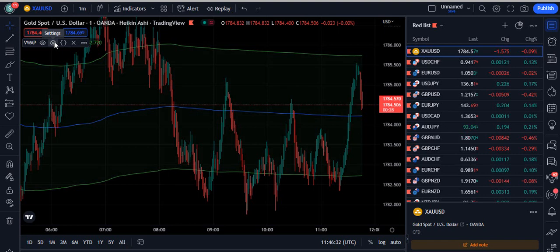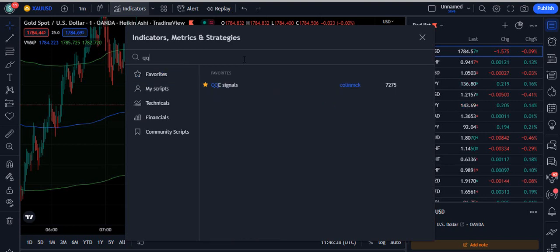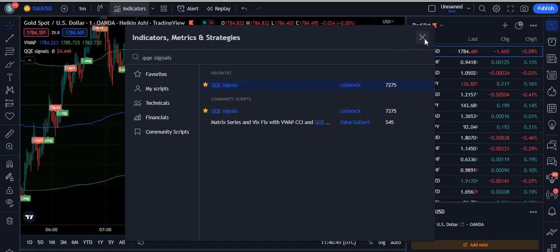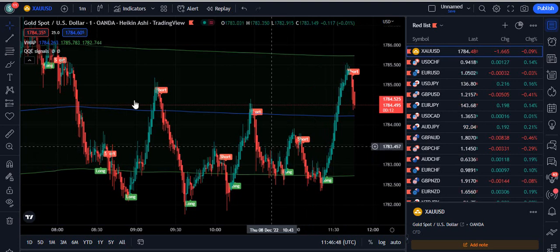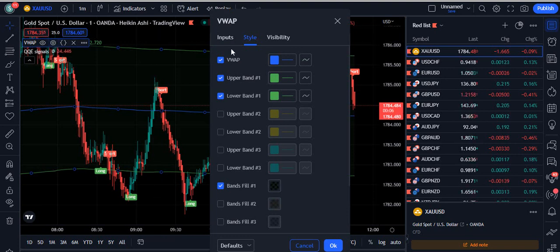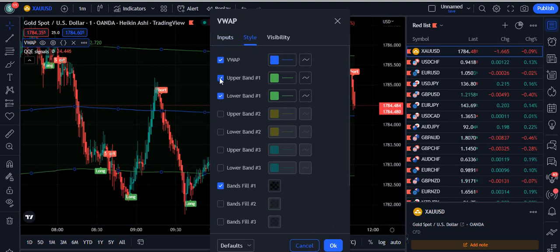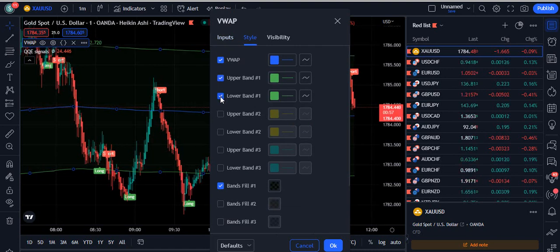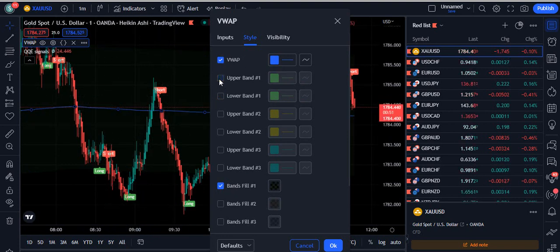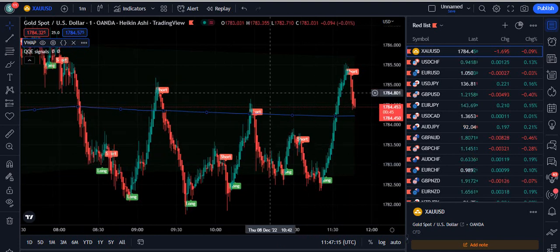Now we are going to add the second indicator to our chart. Go to the indicator section and search 'QQE signals' — this will bring up QQE Signals by Colin MCK. Attach both indicators to the chart. Inside the Volume Weighted Average Price settings, go to the style section and remove the upper band and the lower band. I just want the baseline, so that's the only setting we need to change inside the VWAP.